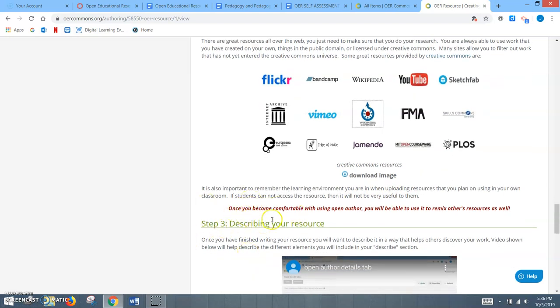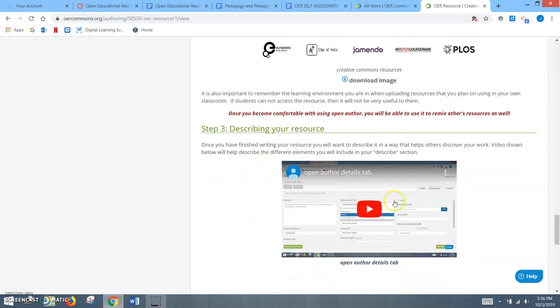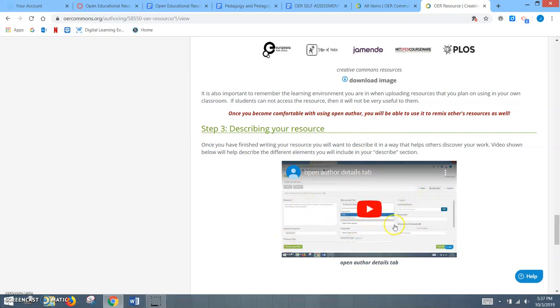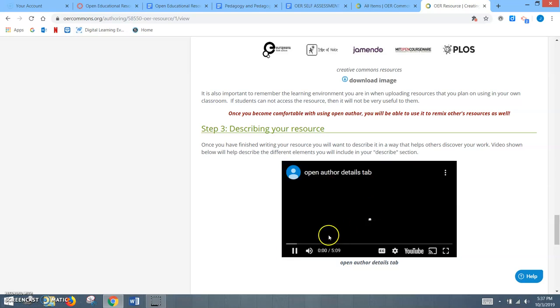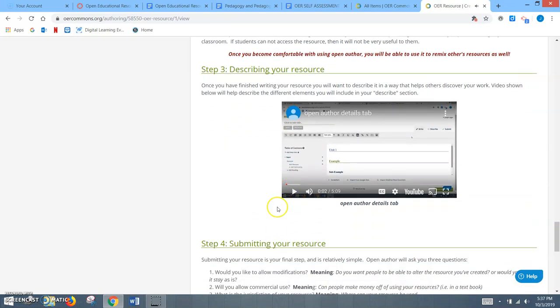Step three was describing your resource, the second step in the process but step three of my actual resource. For this, I wanted to give another example of media that you could upload to your resource. In the resource, I created a screencast in which I described the Describe section, where I broke down the abstract, the subjects, the educational use, the languages, material types, and how to add learning goals, keywords, like the meta-tagging. And I talked a little bit about the meta-tagging as well. You could simply just press play and it would get started. This was linked from my own personal YouTube account.